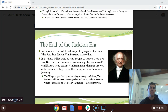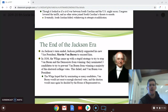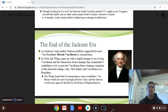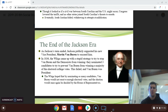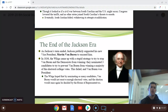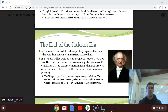Martin Van Buren and Andrew Jackson had a lot in common. They had a similar vision for the country. They both came from humble backgrounds and climbed the ranks through politics, and both became president of the United States. After John C. Calhoun resigned from the vice presidency, Martin Van Buren, the Secretary of State, was promoted to becoming Andrew Jackson's vice president for his second term.